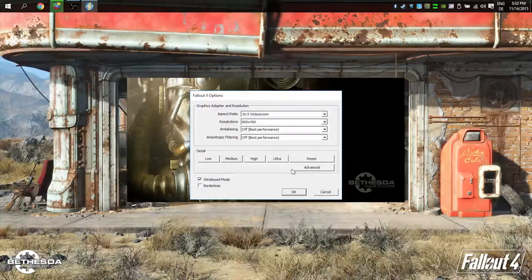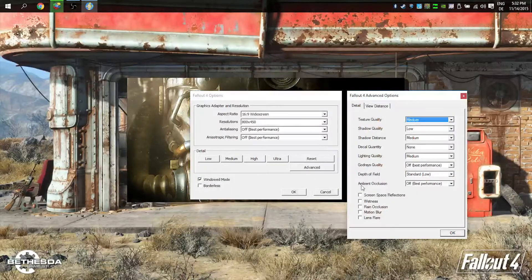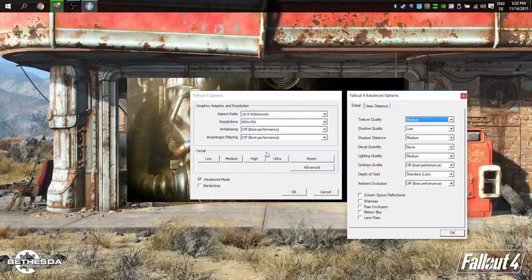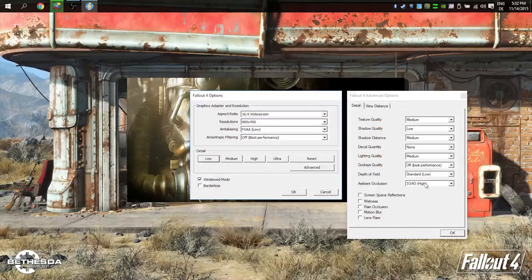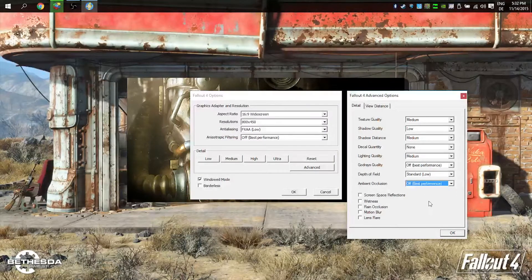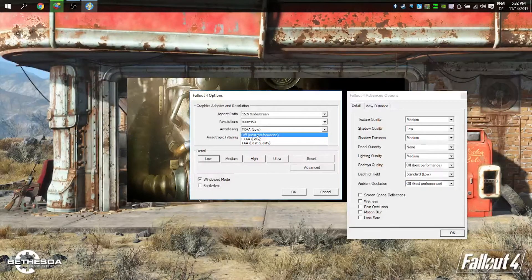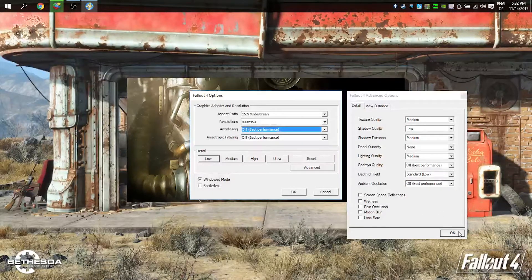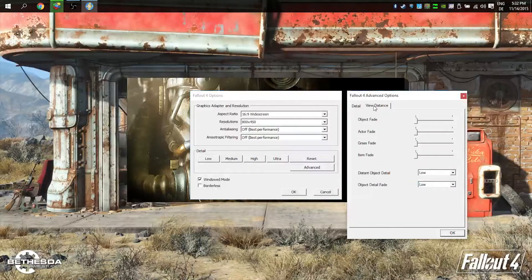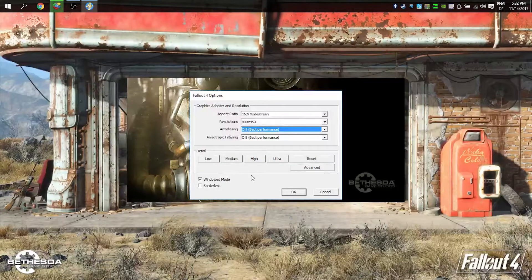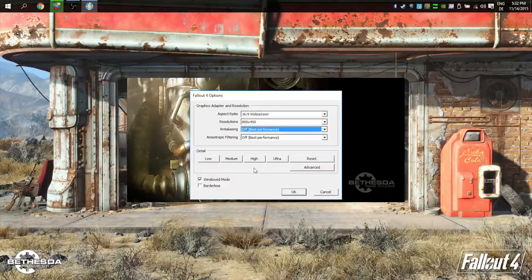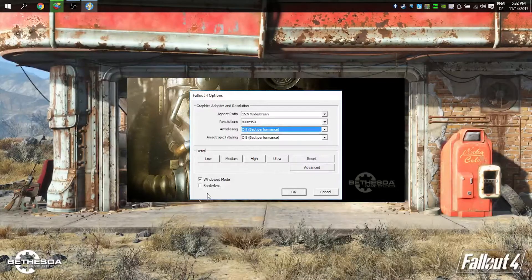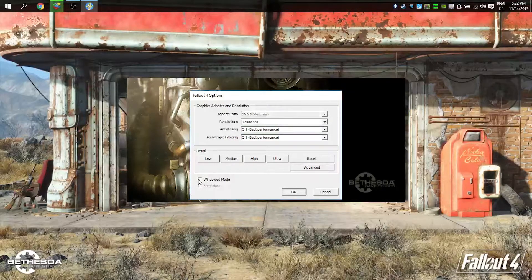Here in Fallout 4, I'll show you in the options. When you change it to low, you can still change something in advanced settings. When you press low, SSAO is still activated—you can deactivate this. And FXAA, you can deactivate this. It gives you a little bit more frames.